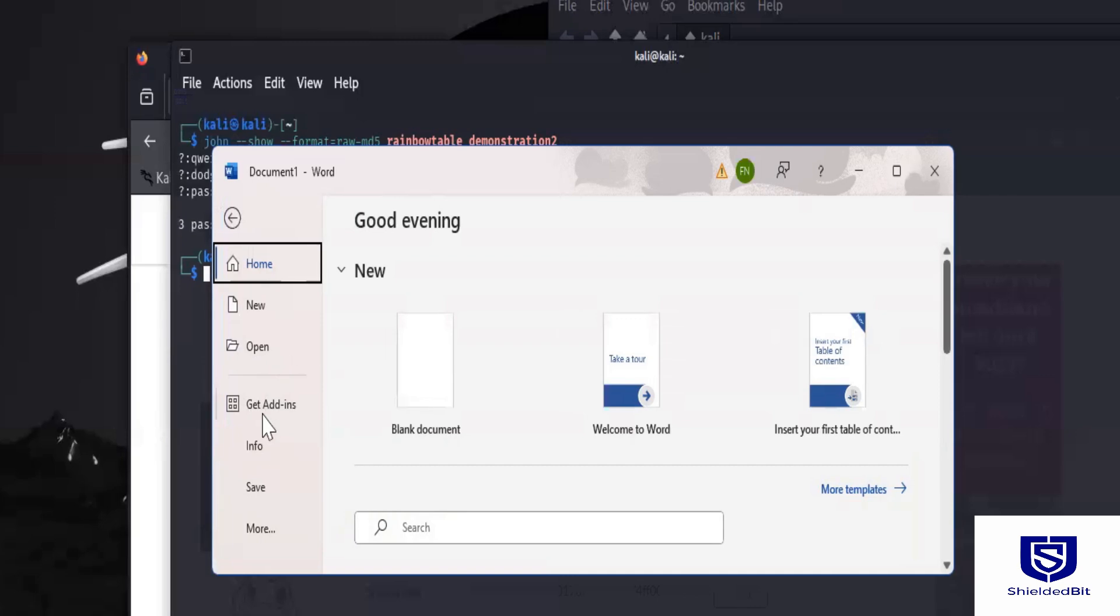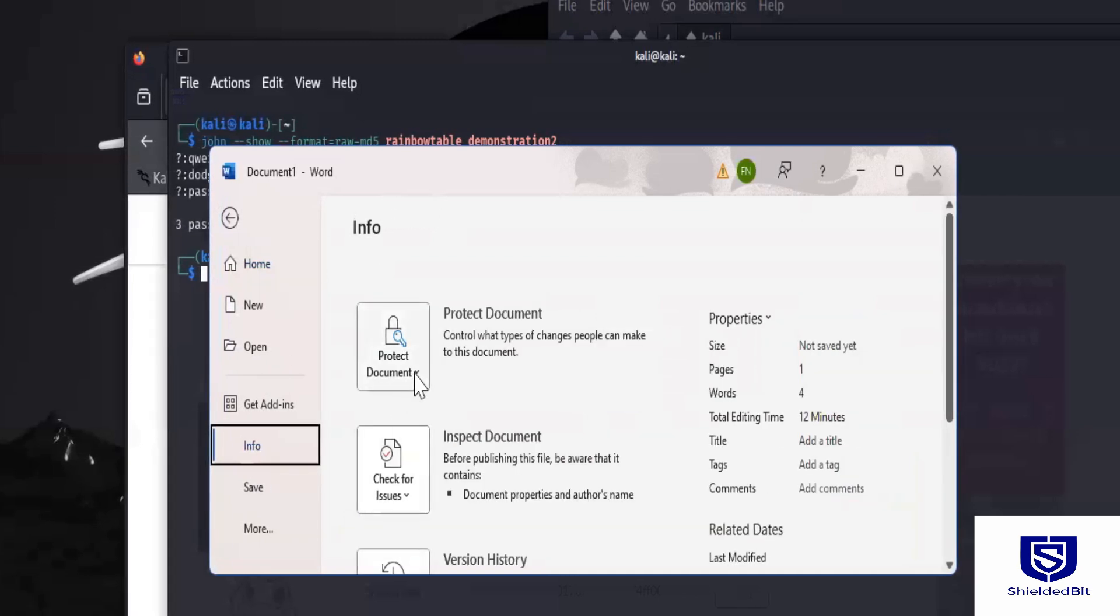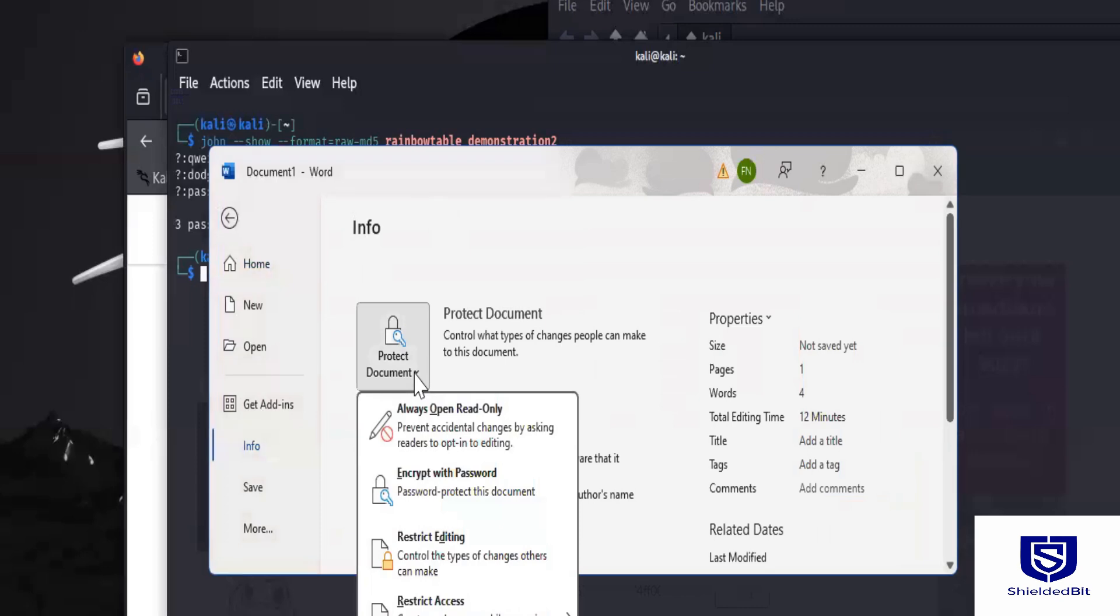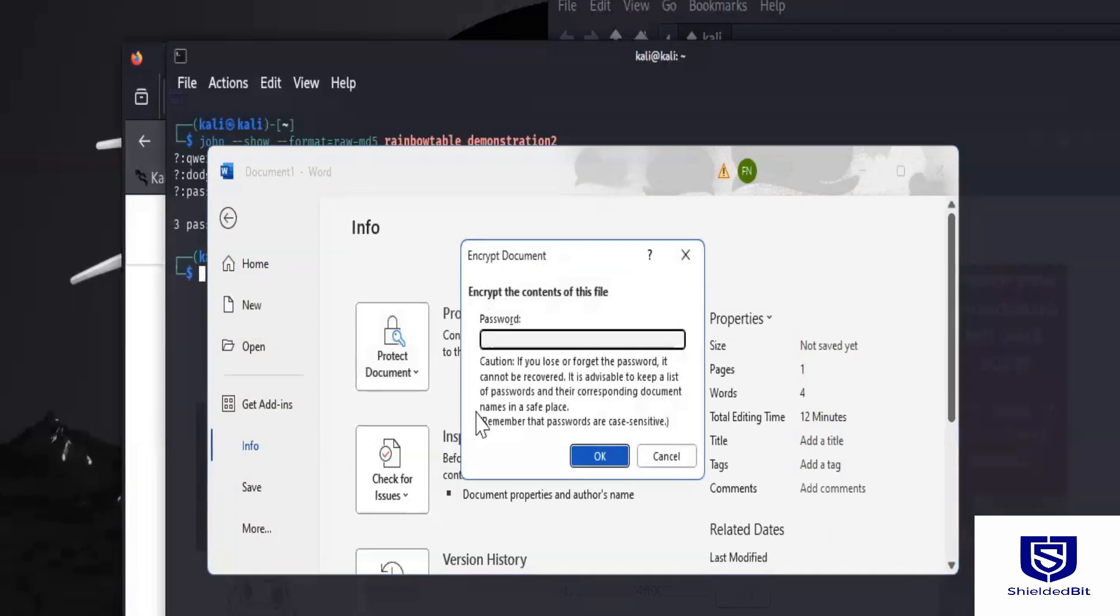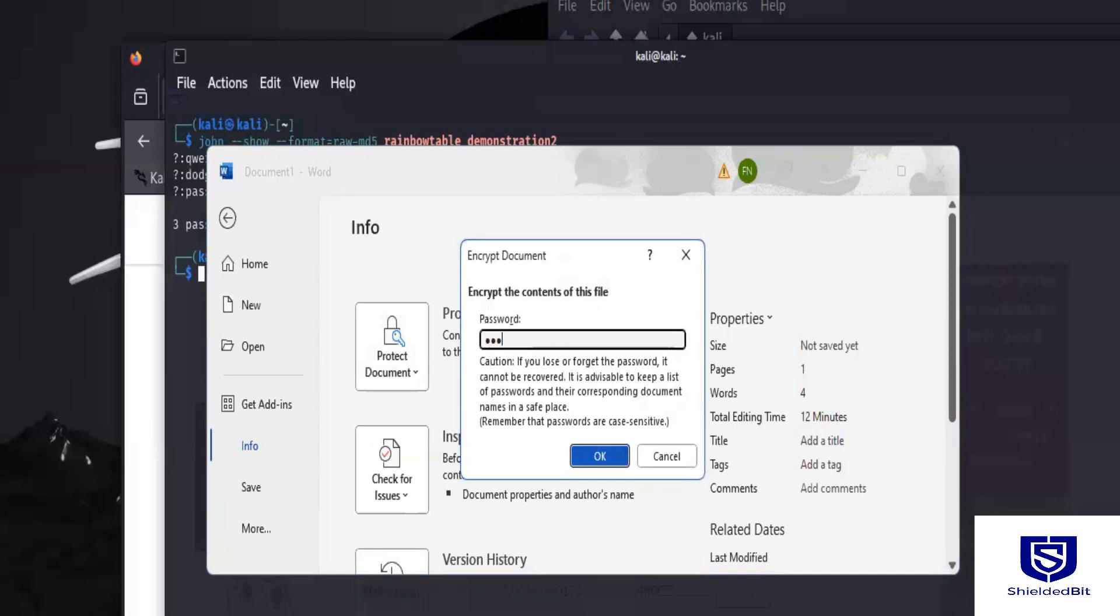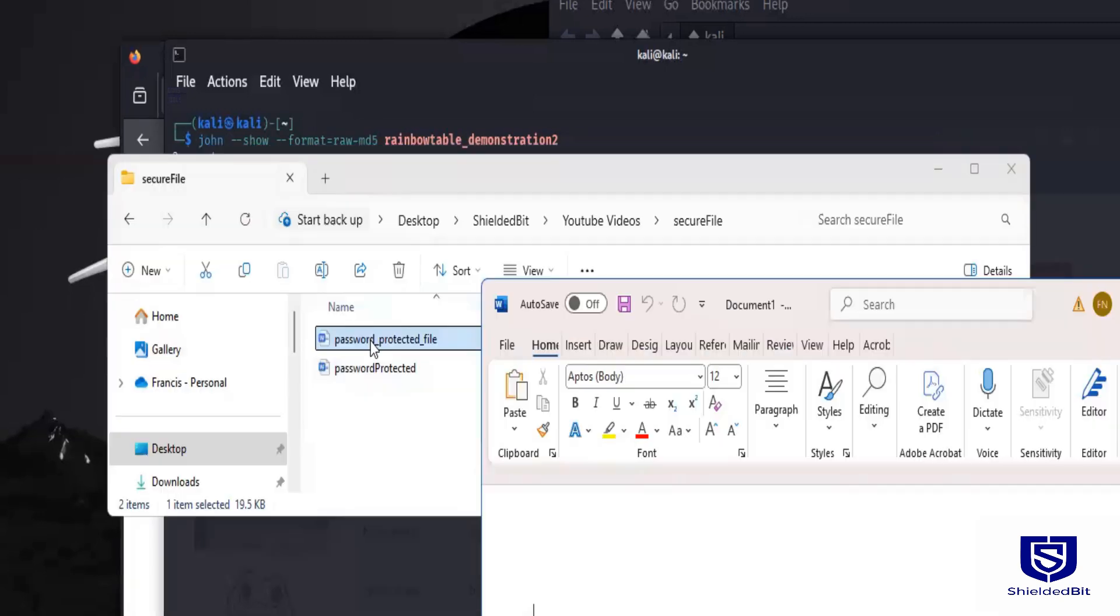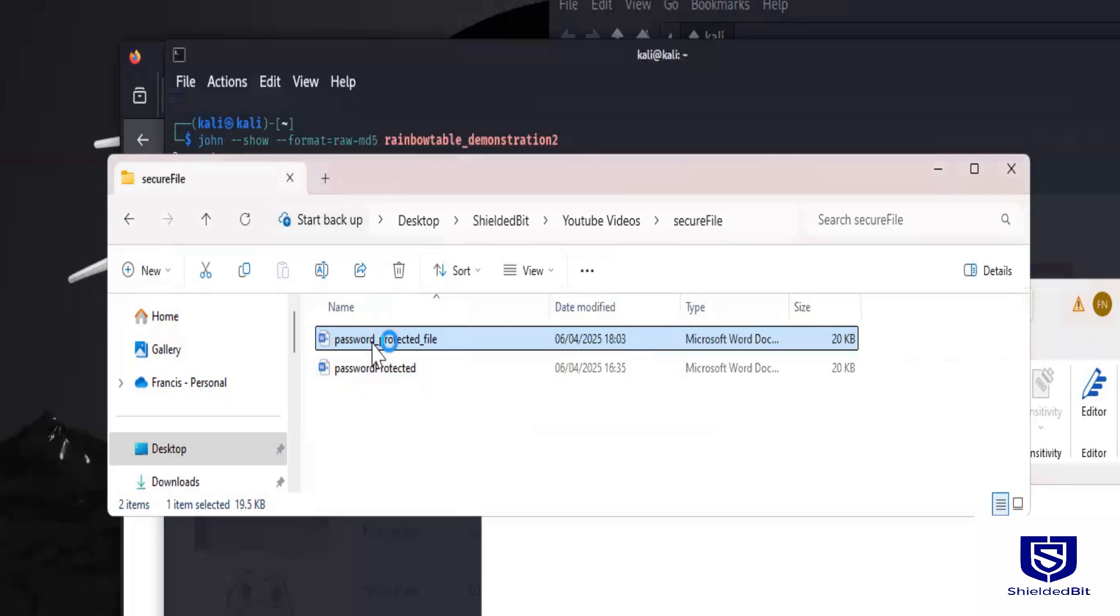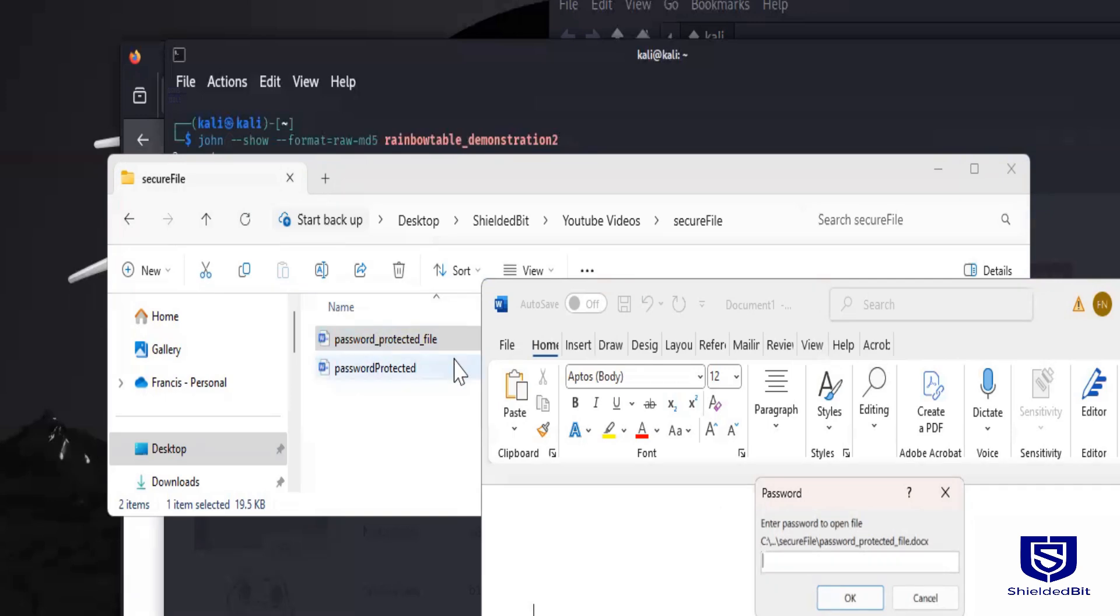So before saving it, I'll go to info, and I will go to protect document, and I will go to encrypt with passwords. And then I will enter any password of my choice. So the password is added, and the file that I've just created, if I want to open it up now, it's going to be requesting the password. So let's say now that I've forgotten this password, and I want to crack it. So the thing I'm going to do is move this file to Kali, and then use office to John, and then John the Ripper to crack it. Let's see how it works.